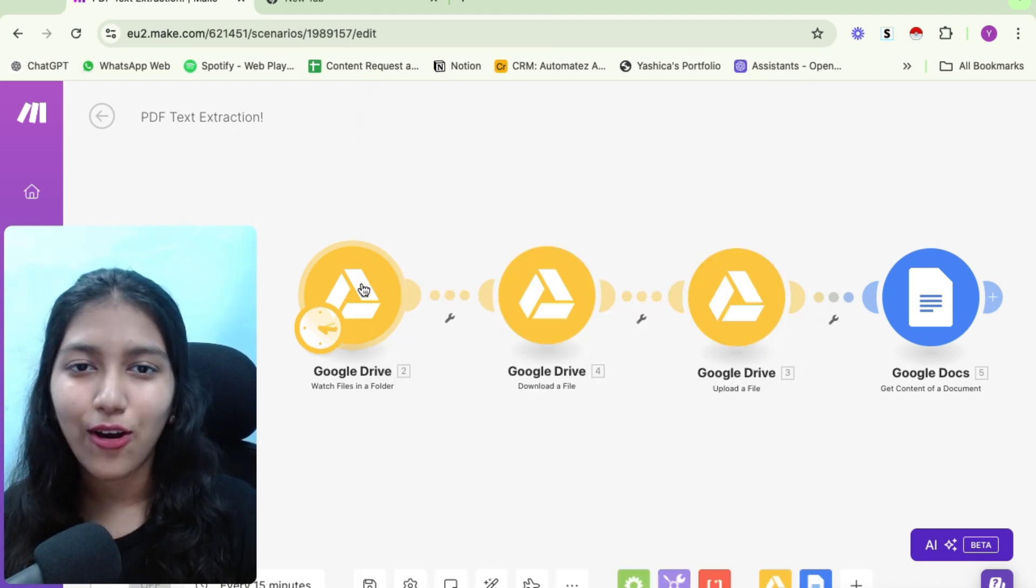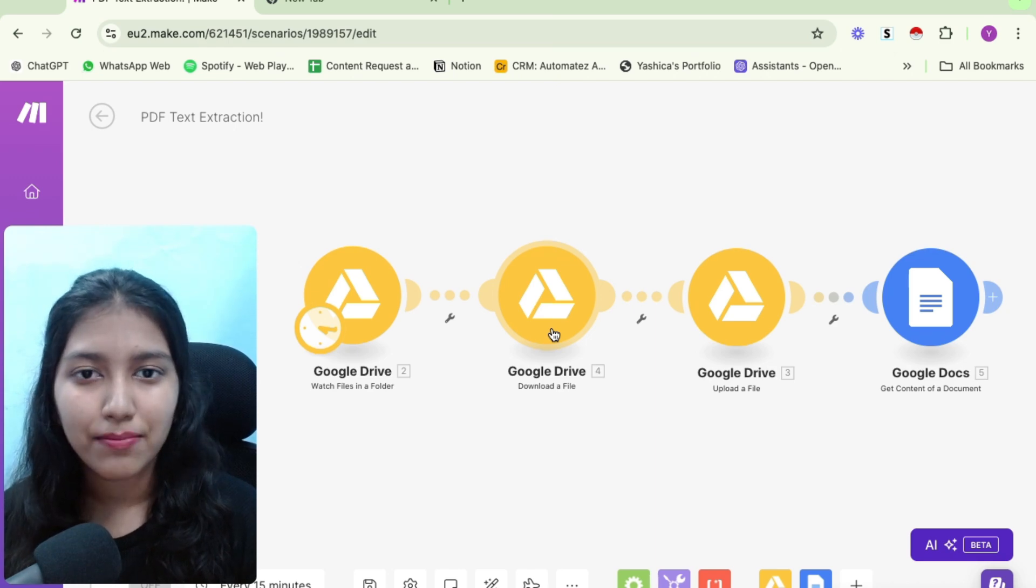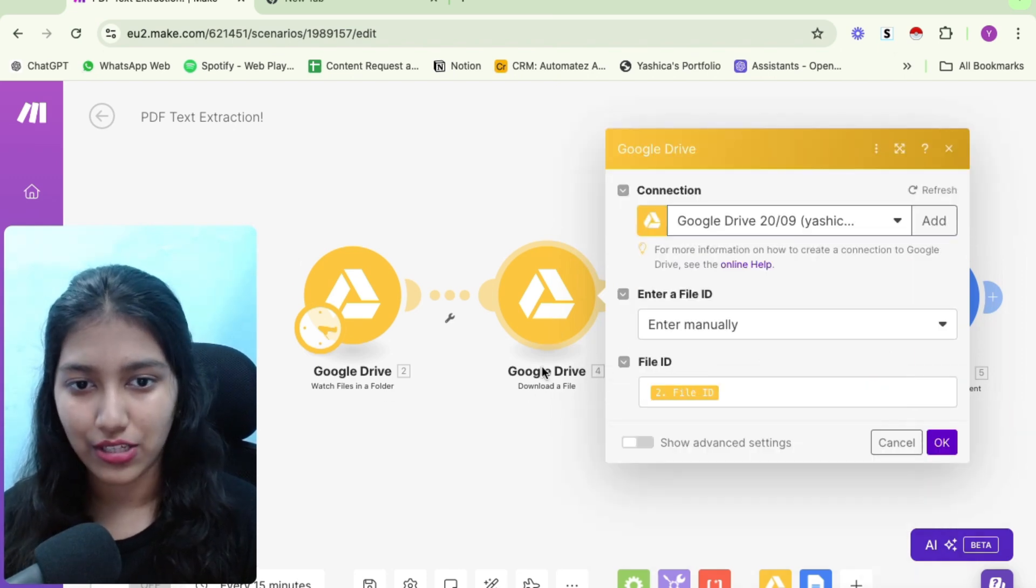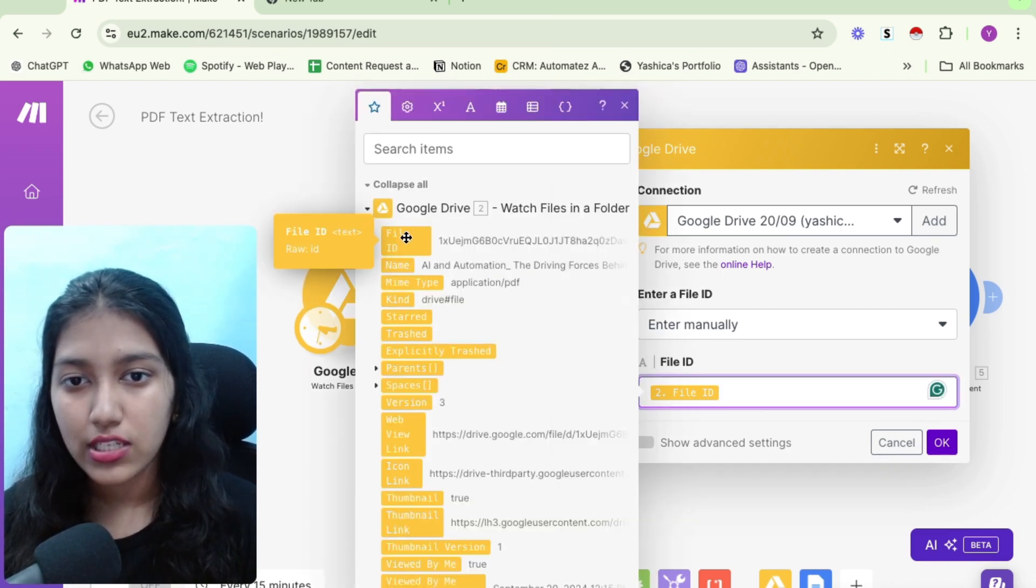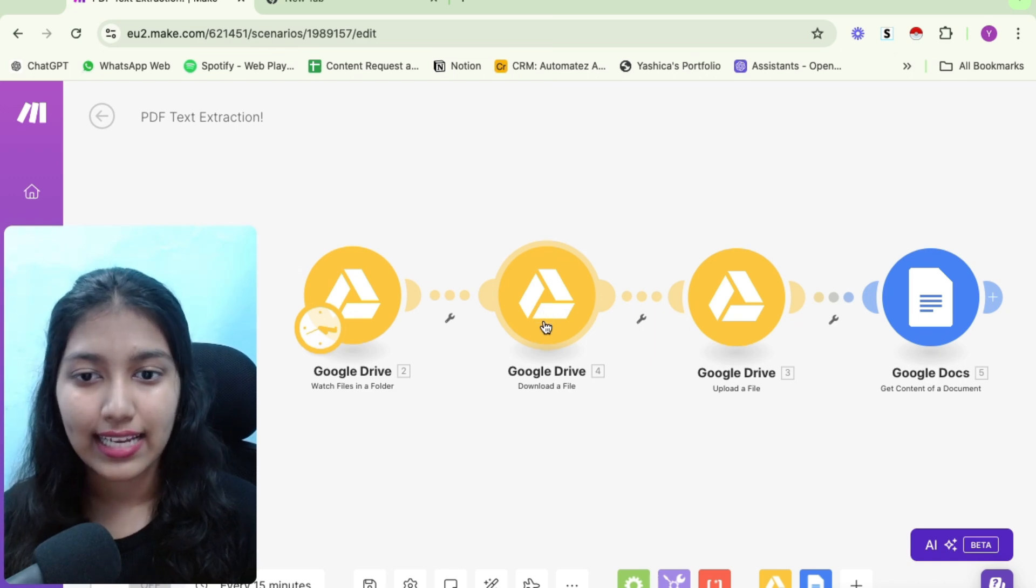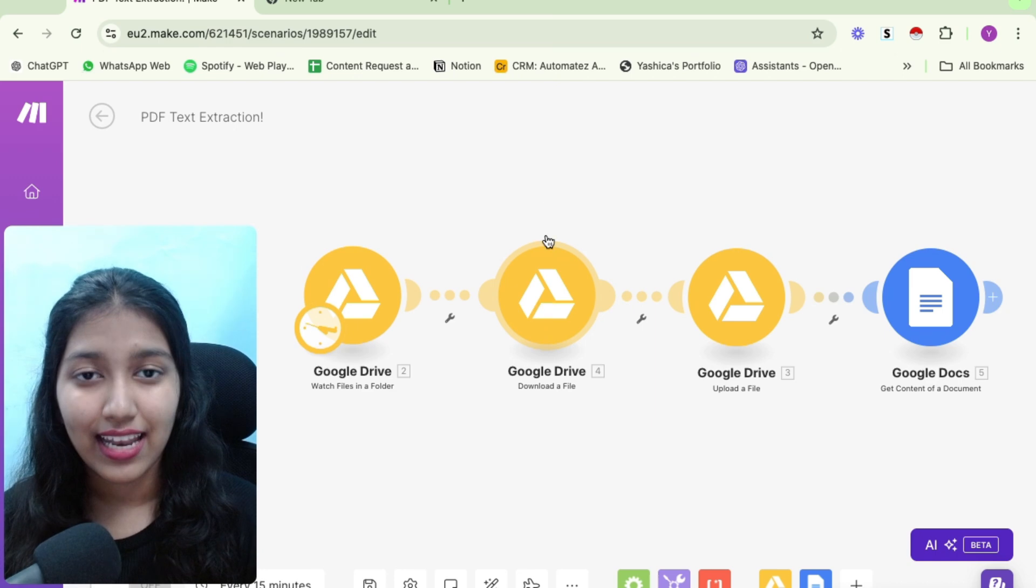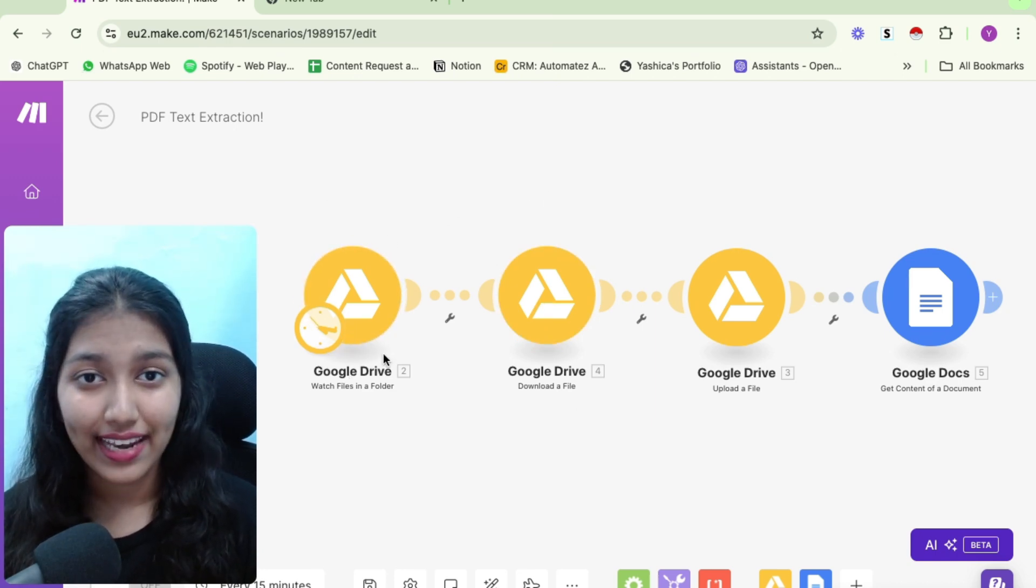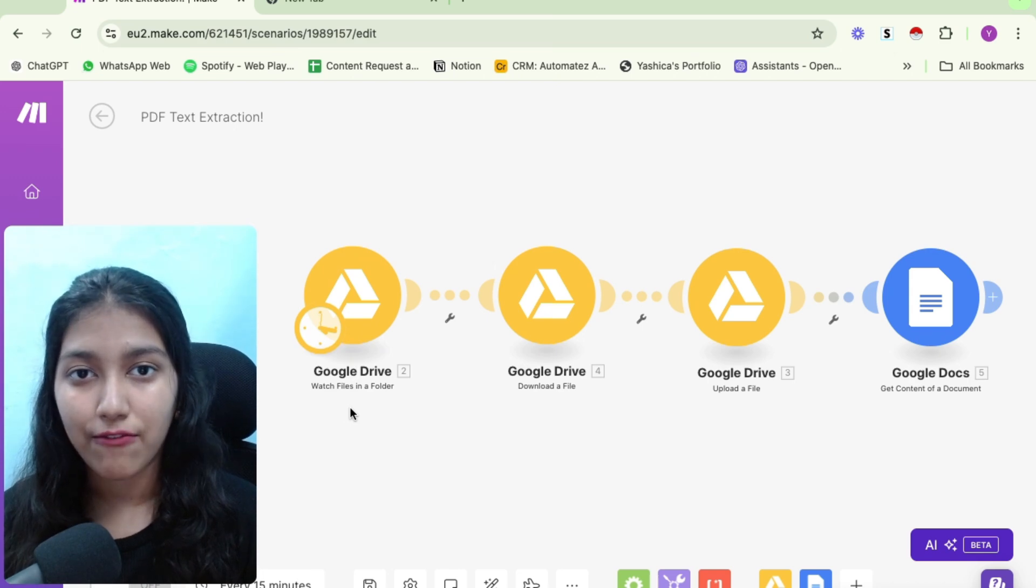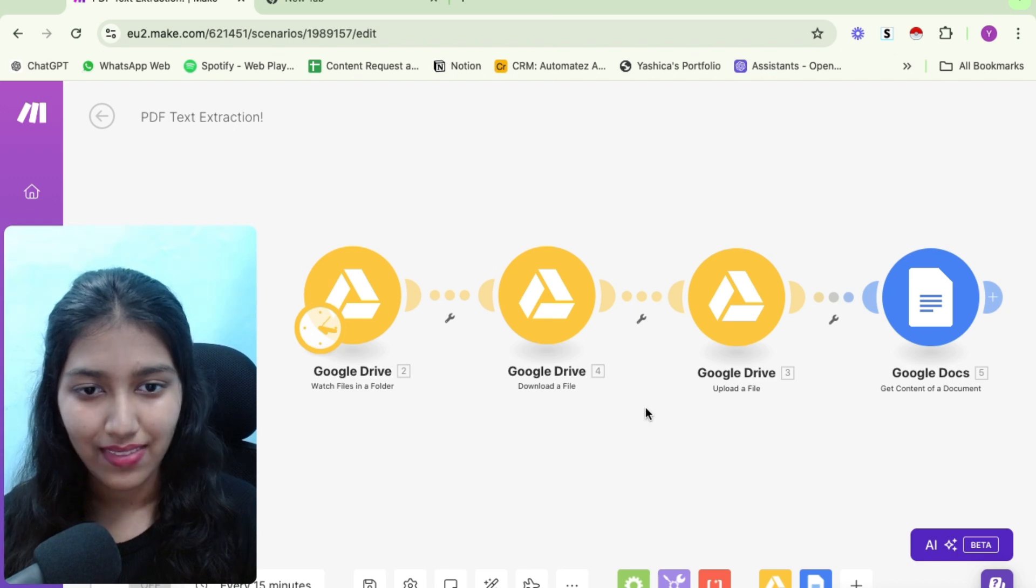So basically, whenever I put in my file in this particular folder, it would trigger the automation. And for the file types, I've kept it as all and the limit is one. Now once the automation gets triggered, it's time for me to download the file so that my current make.com automation can access the file. So I have this simple module again with Google Drive that is named download a file, wherein I manually put in the file ID from the first module.